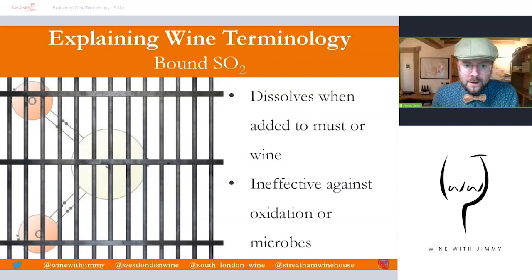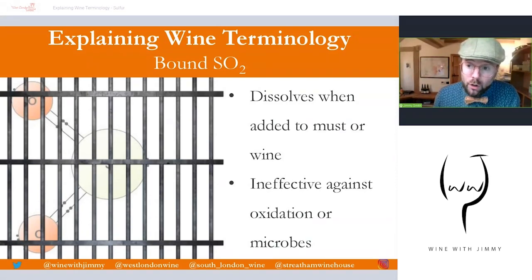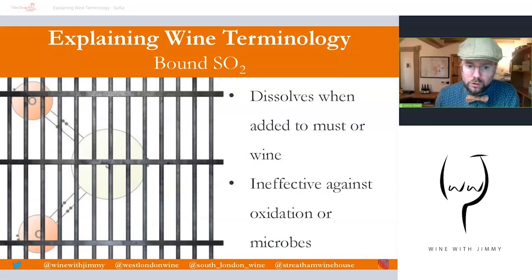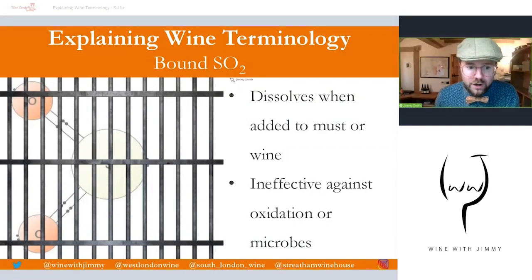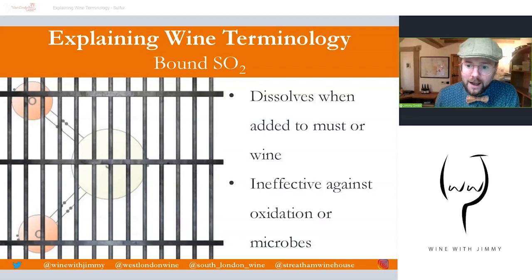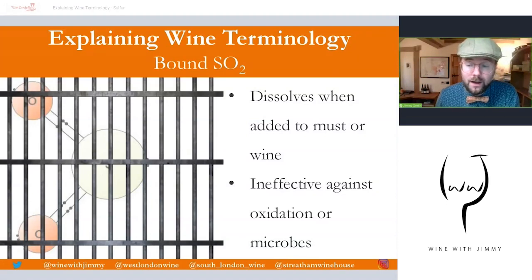Sulfur dioxide is generally added soon after the grapes are picked or reach the winery, then at various points during the winemaking process, and finally at bottling. When sulfur dioxide is added to a must or wine, it dissolves and reacts with some components in the liquid. This proportion is called 'bound sulfur dioxide' — it is ineffective against oxidation and microbial effects, and is essentially lost to the winemaker.